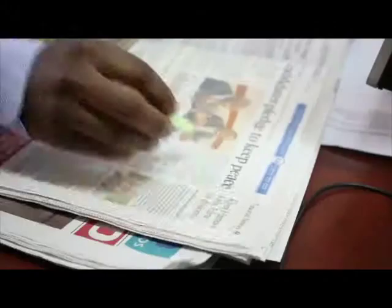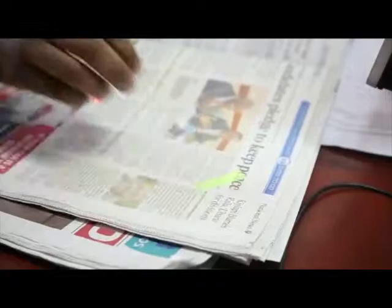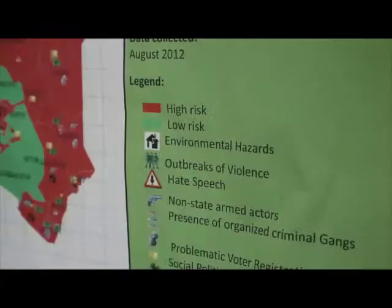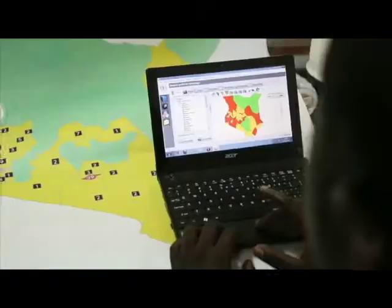My job consists of collecting data from our partners on the ground at the constituency levels — from social media, from newspapers. I analyze that information, and then I come up with prevention and mitigation measures, and then I'm able to generate them out.